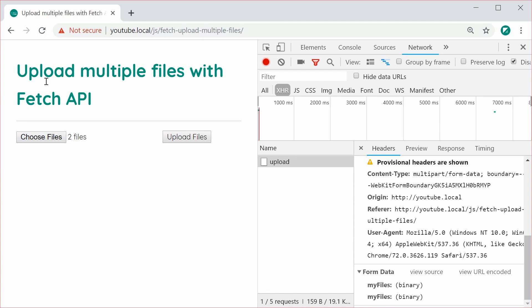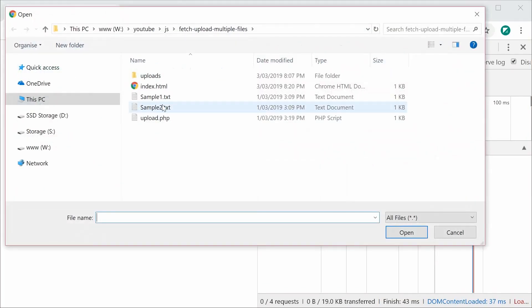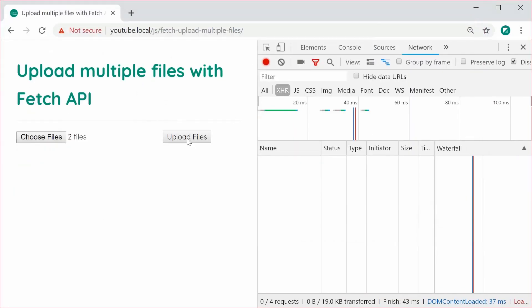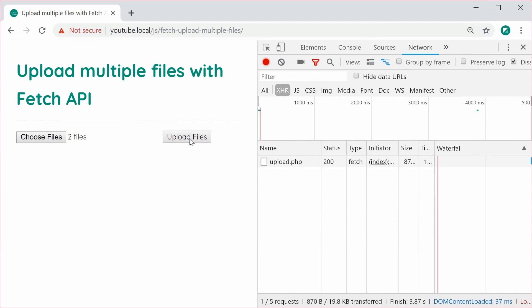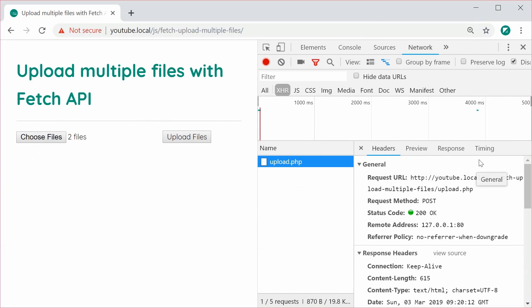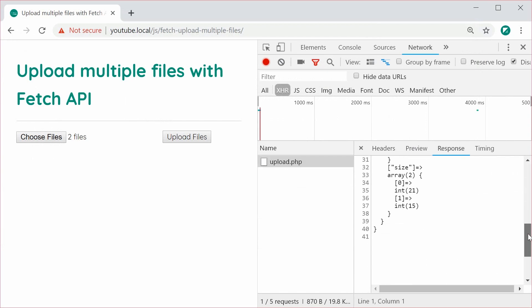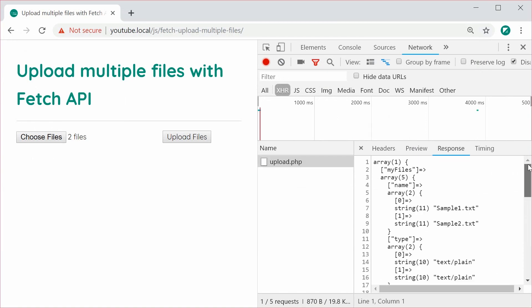Yeah, I'll refresh here and choose those two files and press upload again. This time I'm going, of course, to the PHP file. Now the response from the PHP contains the array of the files received. So we can see here that PHP has successfully received both files, sample1 and sample2.txt.